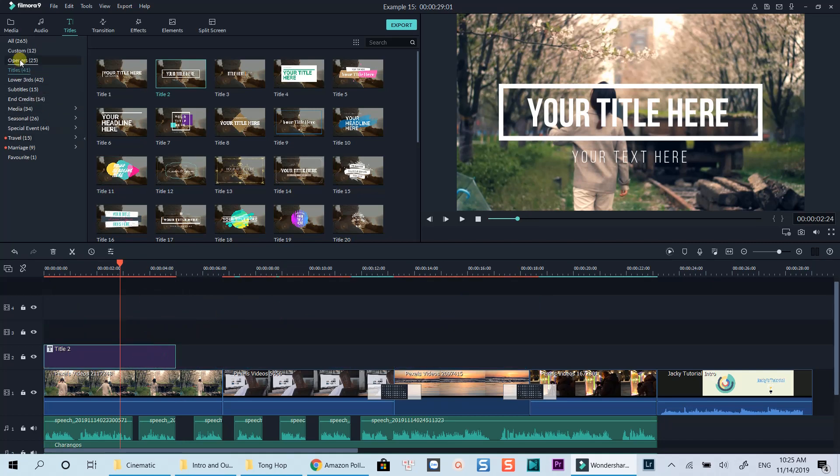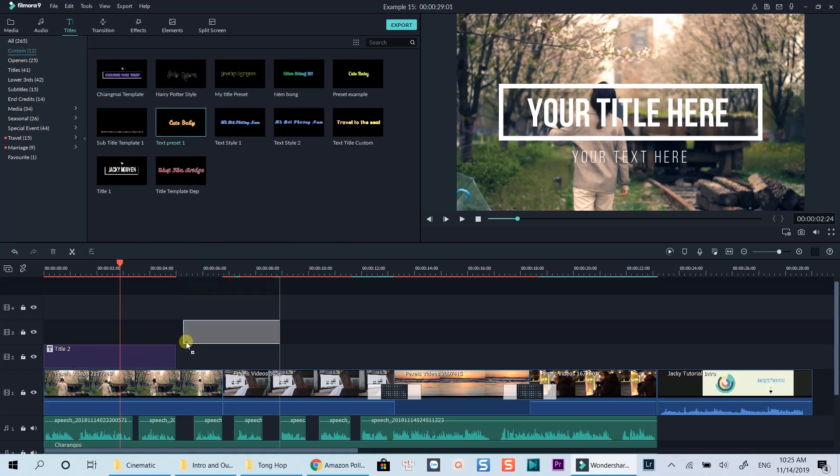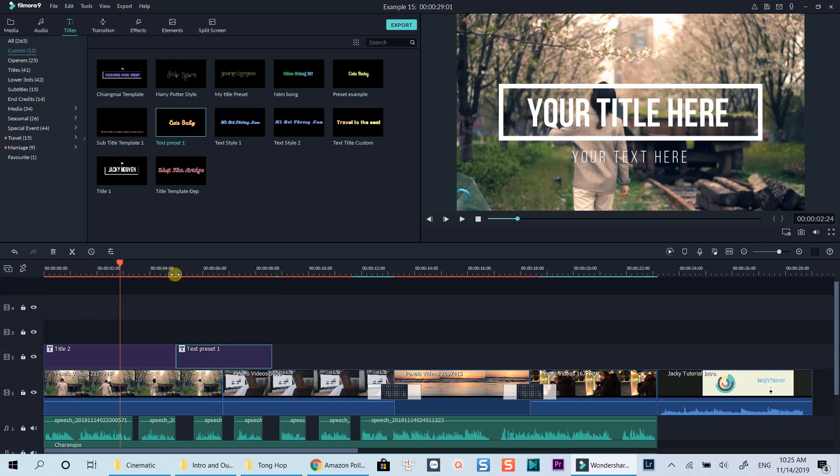Filmora 9 offers hundreds of different overlay presets for you to use right inside the editor. You can also create your custom presets and save them for later use too.